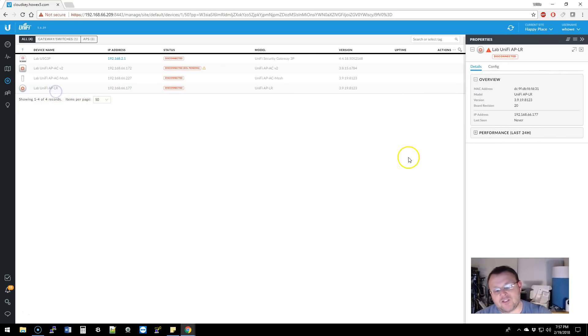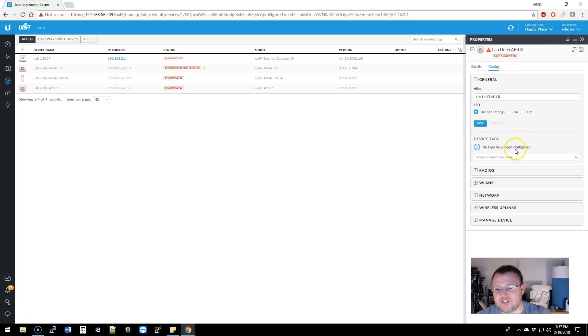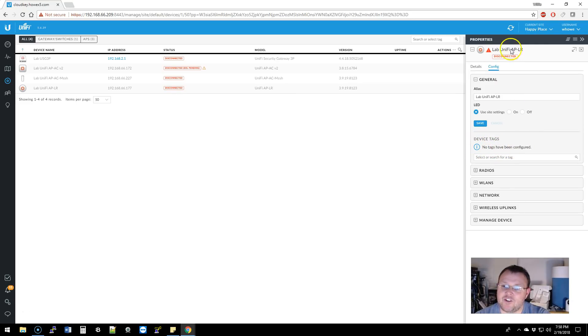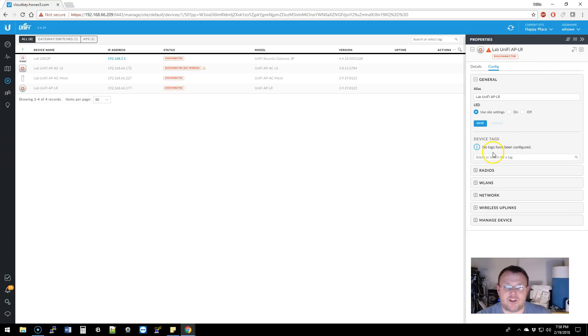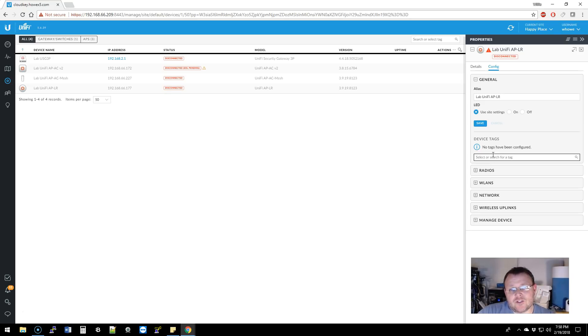So you're going to click on an access point. You're going to go to the config tab and under this device tags right here for this particular device, the Unify APLR, it says that no tags have been configured. So with tags, you can start grouping your access points.